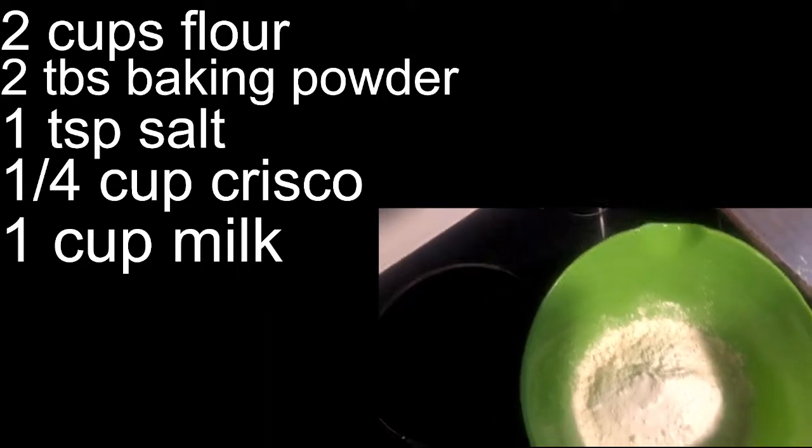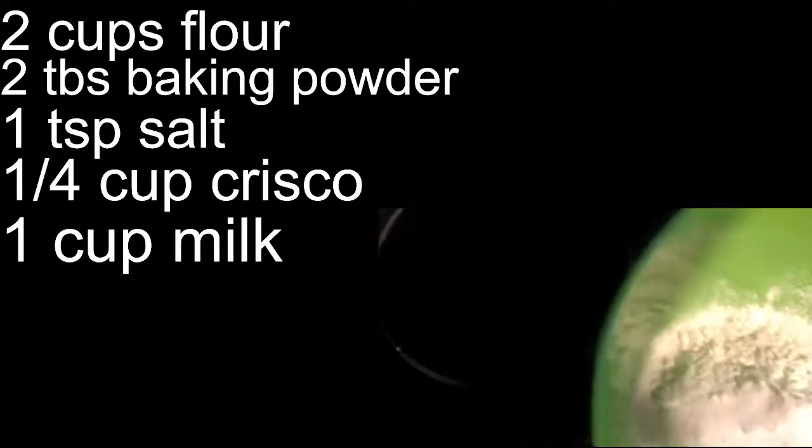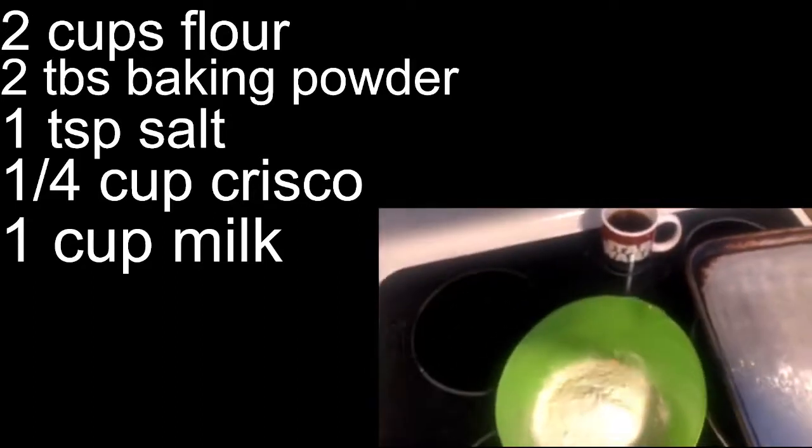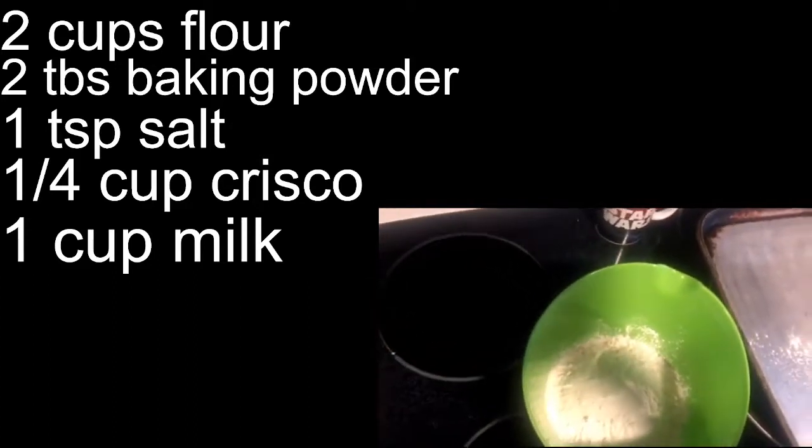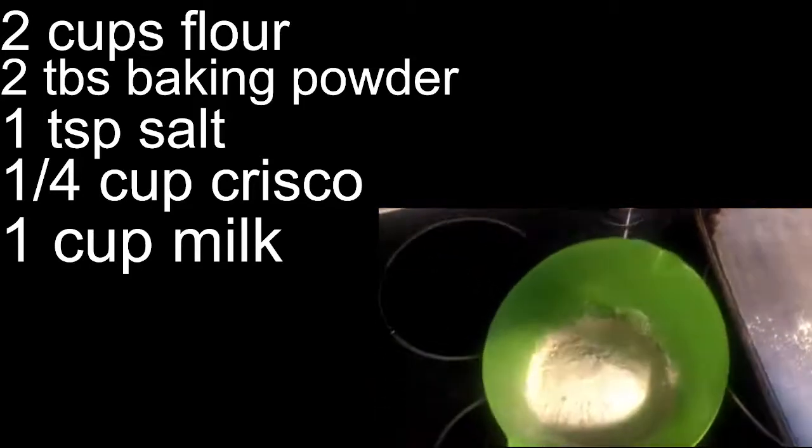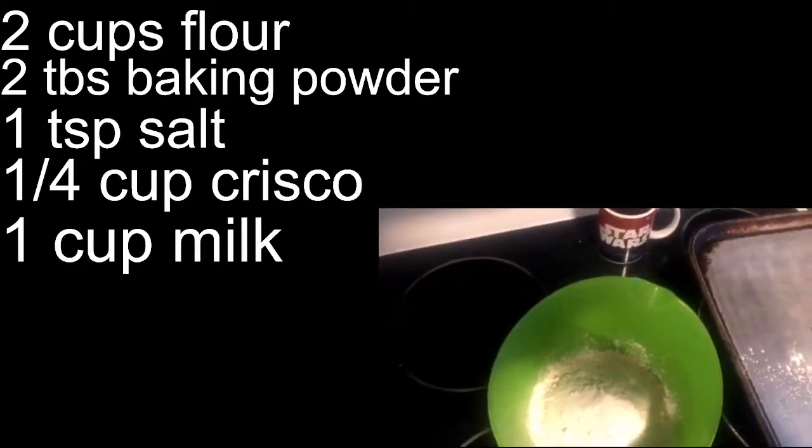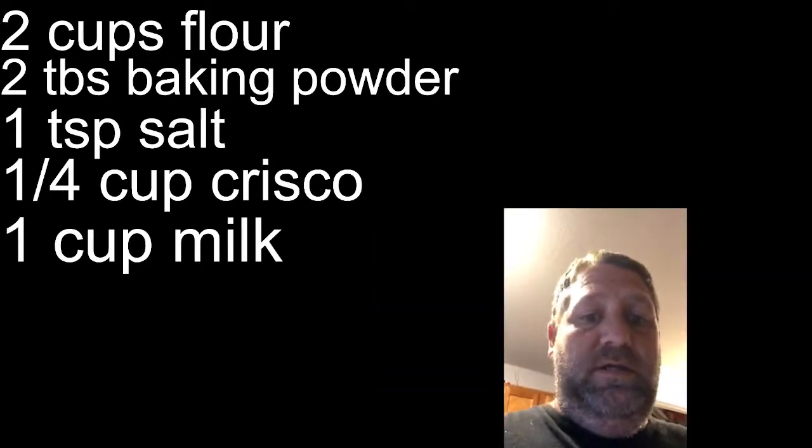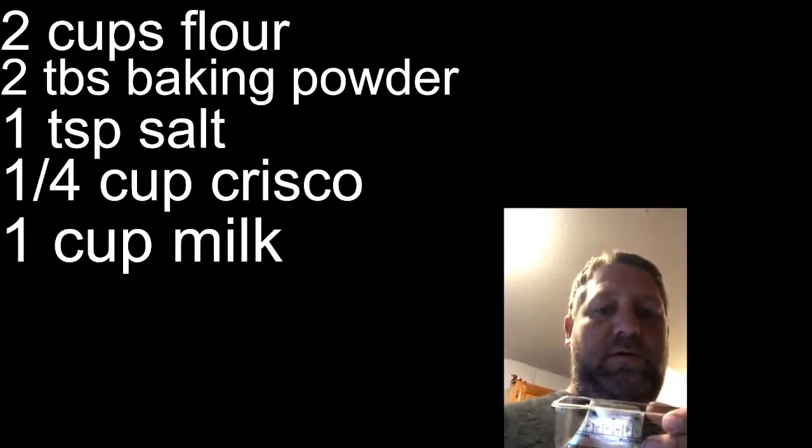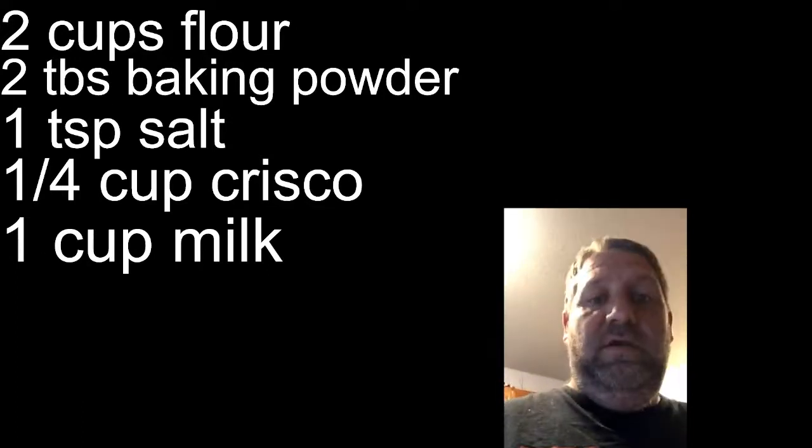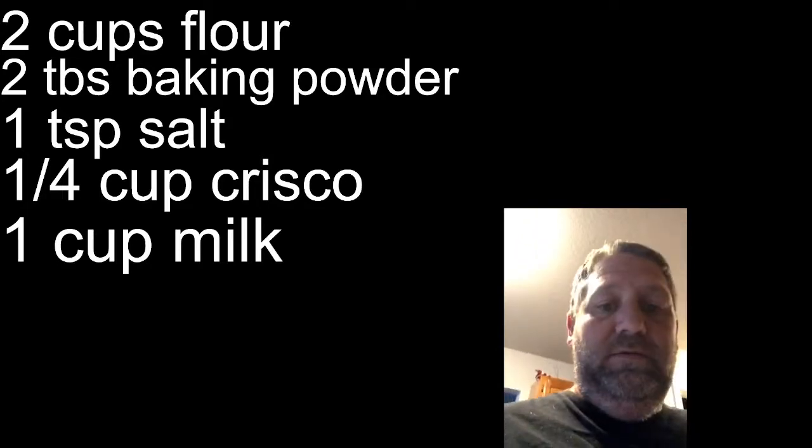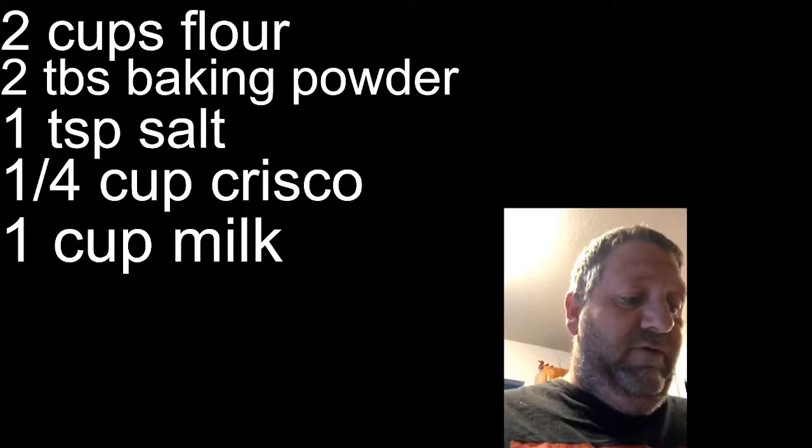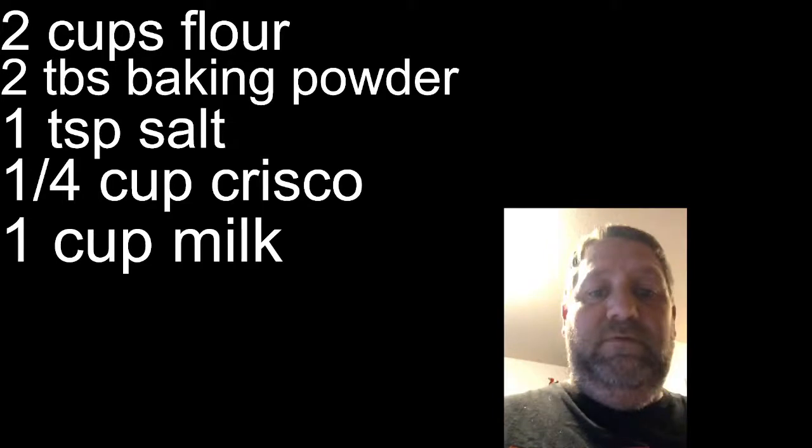And then, put the lid on that. So now this next part is kind of contested. Crisco. Ladies and fellers, if you can find yourself some real lard, and that is rendered pig fat, please use it. It's better. It just doesn't even compare.